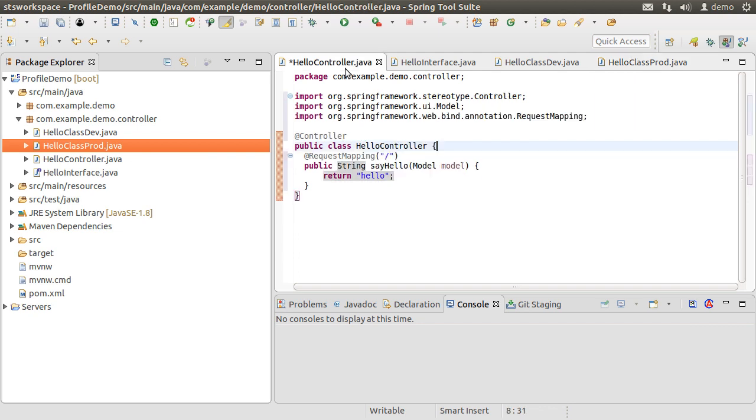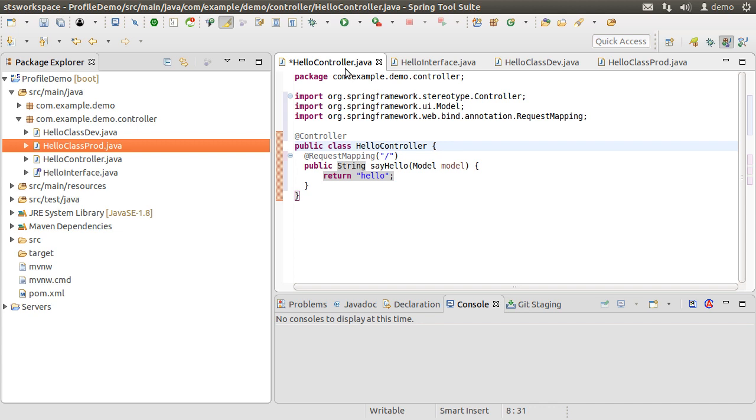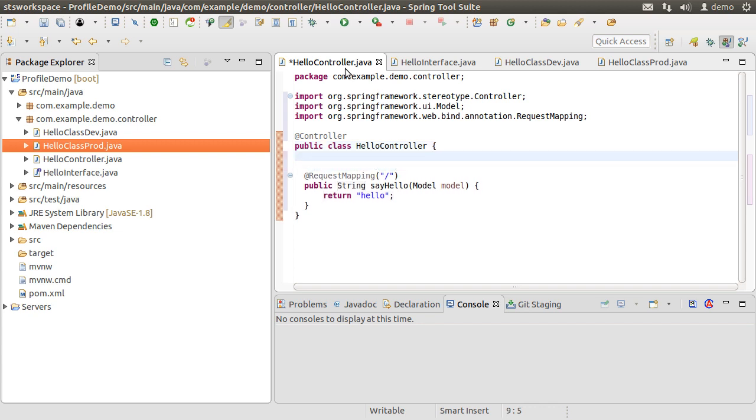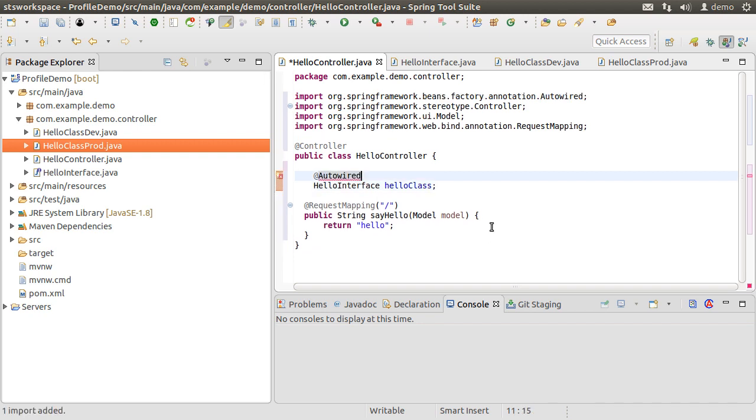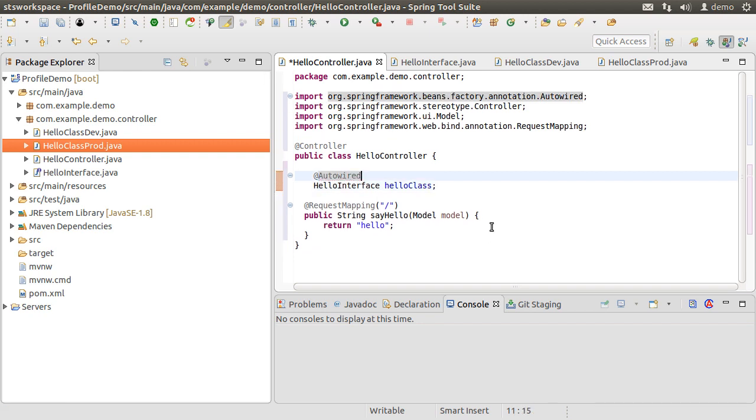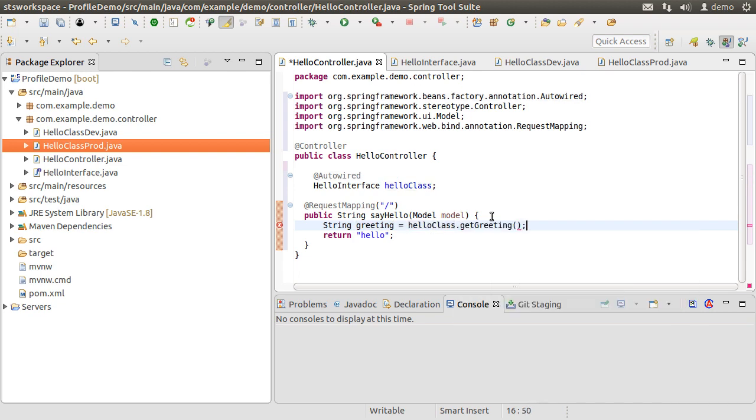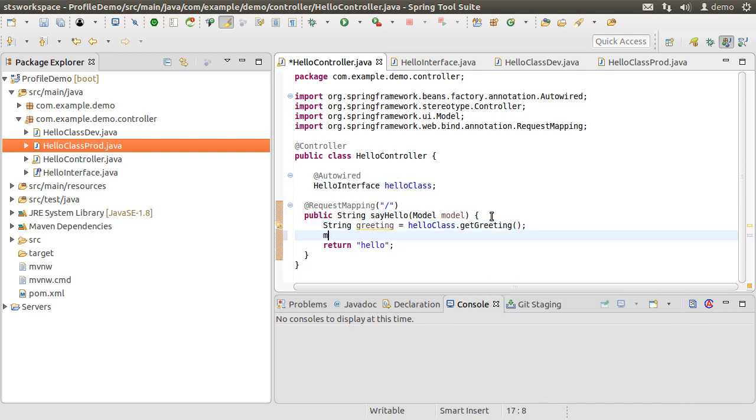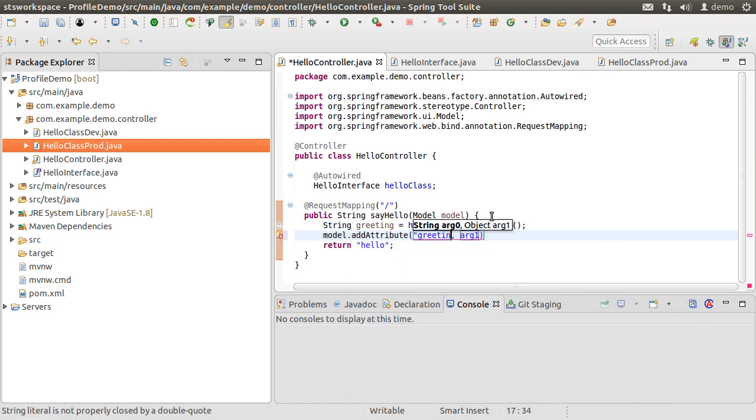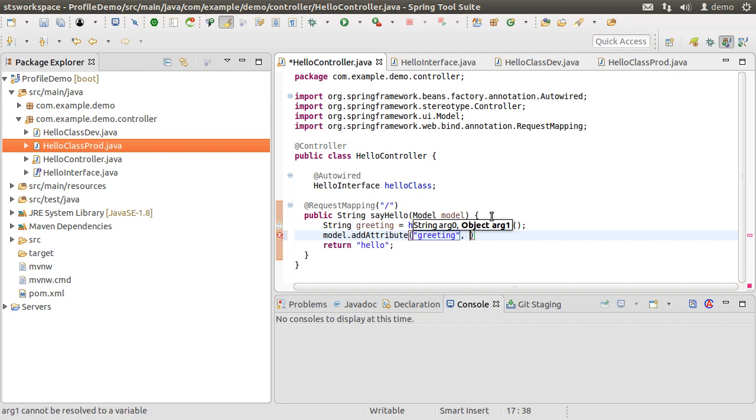Let's go back to the controller and create a variable of type HelloInterface and call it helloClass. Let's autowire it. Fix the import. So Spring will inject HelloClassDev or HelloClassProd based on the profile which is in effect. Inside the method let's create a variable greeting and retrieve the value from helloClass.getGreeting, add it to the model as an attribute greeting.